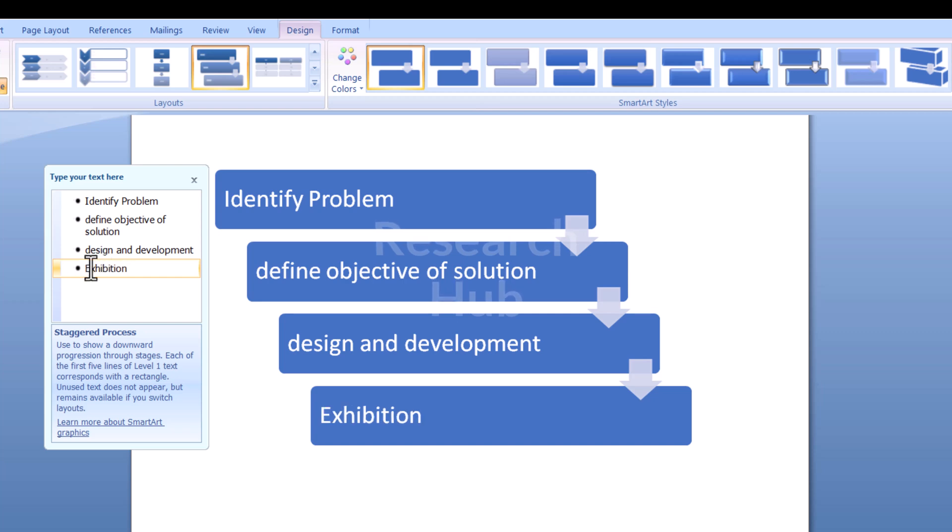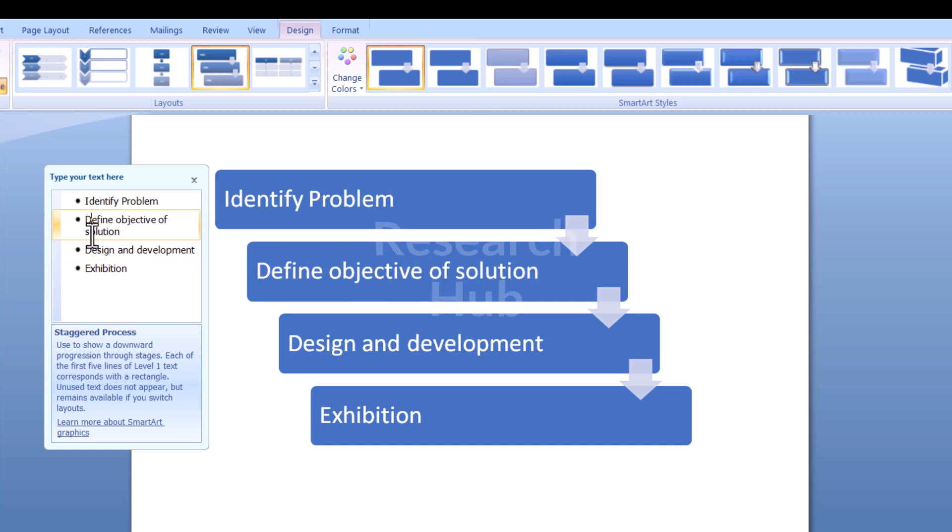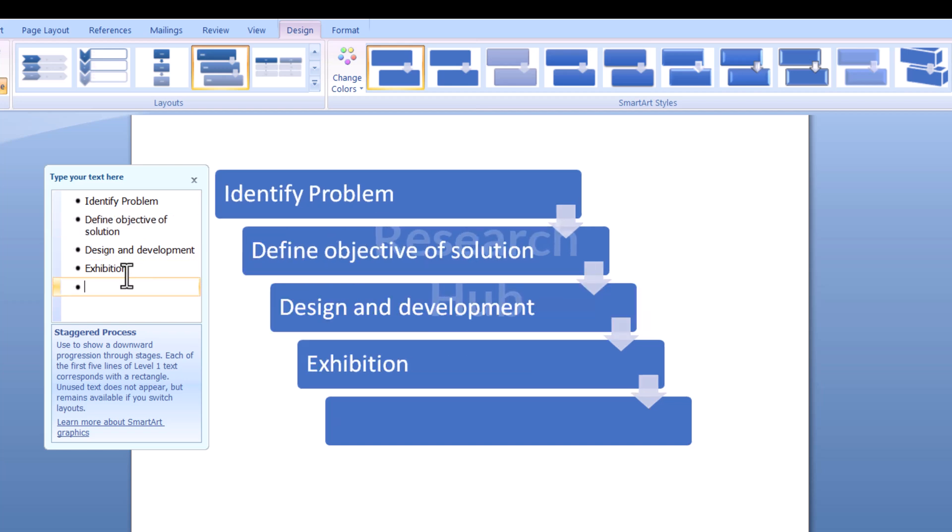To illustrate, let us navigate to Exhibition by typing the outcome, Evaluation. Once again, move to the next lines by hitting Enter and Tab.